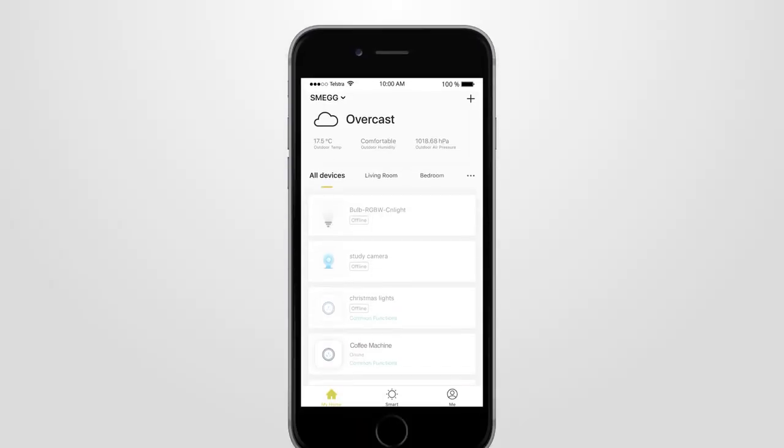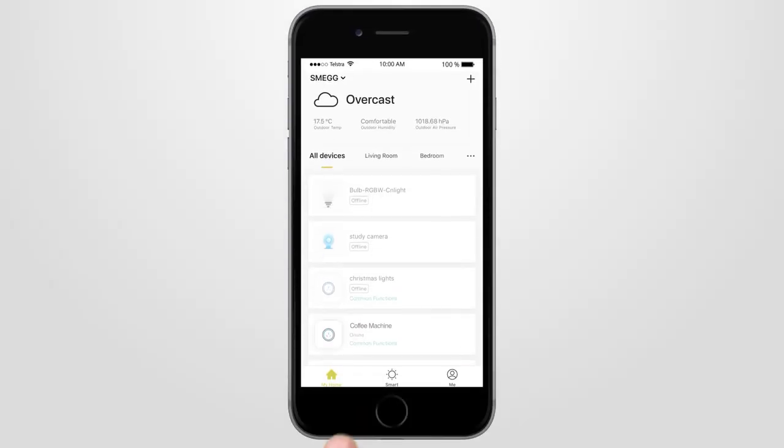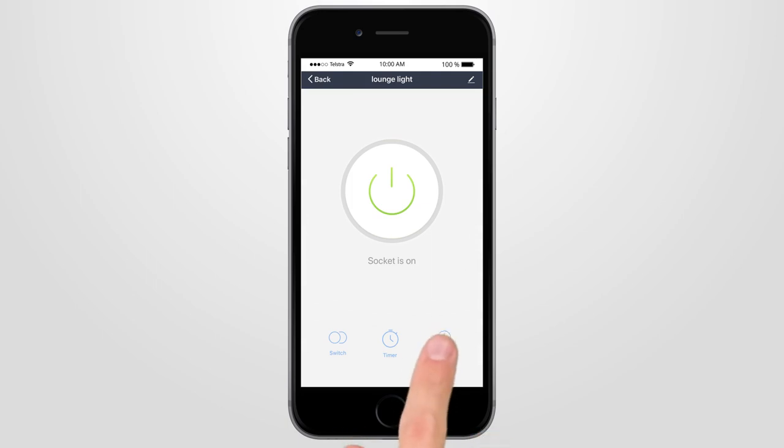Open the Brilliant Smart app, then select the smart device you wish to set up a schedule for, then press Schedule.